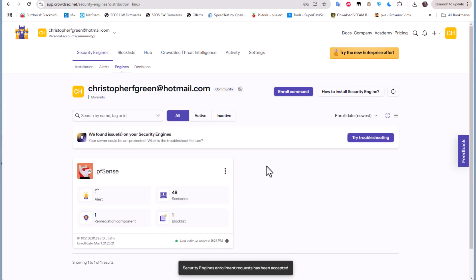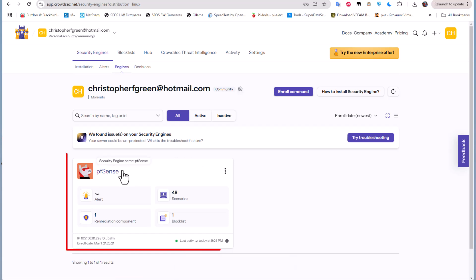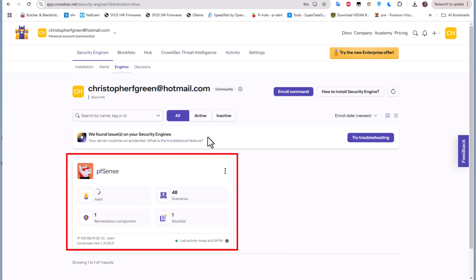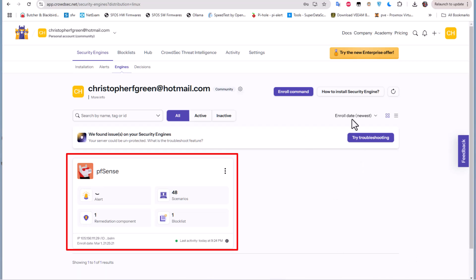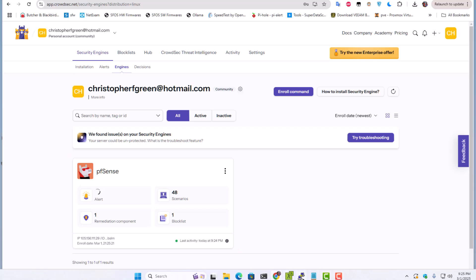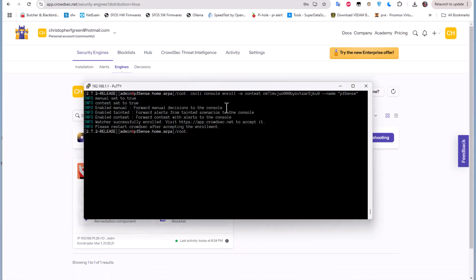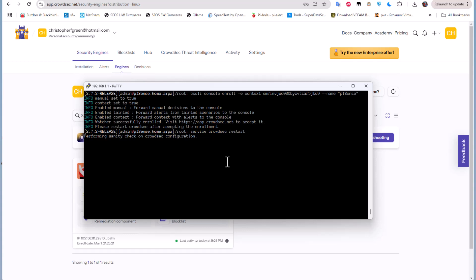And here you can see that our pfSense firewall has appeared here. But remember we have to restart our pfSense as you've seen here on this console. So let's restart. Normally you will just type service crowdsec restart and the service will be restarted. So we have now everything.